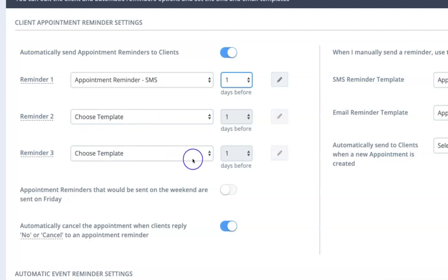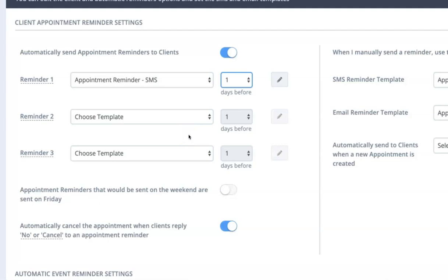So perhaps if you are sending an email reminder seven days ahead of time, you could just let the person know that there's an appointment coming up in seven days and to make sure they have that booked in and scheduled.